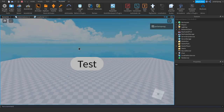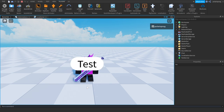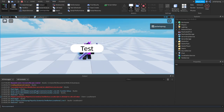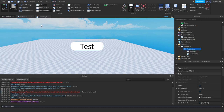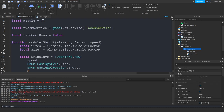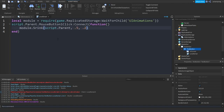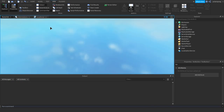If you go ahead and play the game right now, the button should have a little shrink animation when you press it. Let's see — pressing it, nothing happens. There's an error: 'attempt to call a nil value' in the LocalScript. I think I know why — I spelled 'shrink' wrong in module.shrink. That should be working now.